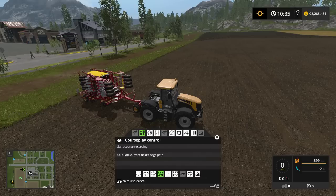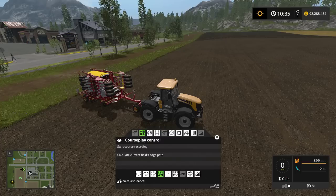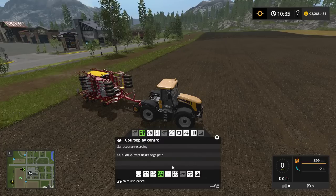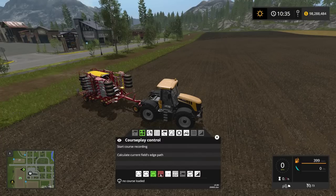Hello everybody, Ian Robson here. Welcome to our Courseplay tutorial. Today I'll show you how to use the seeding and fertilizer mode.